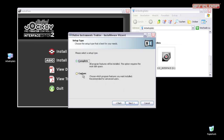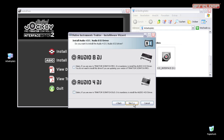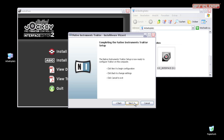Next, choose a custom or a complete installation and confirm your selection with Next. The wizard will now ask if you want to install drivers for the audio DJ interfaces of Native Instruments. Your Digital Jockey does not require them, so simply click on Next.